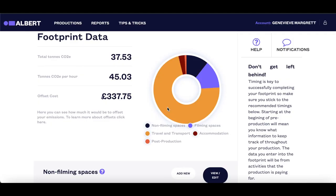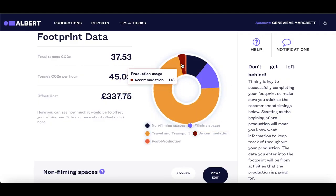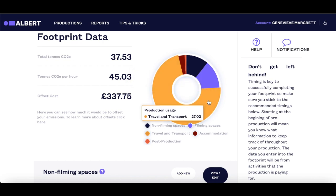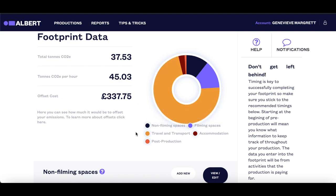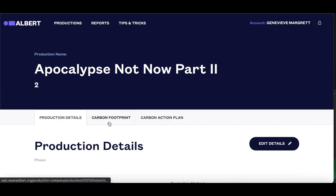The production team and heads of department should use their draft footprint to identify areas where they can reduce their impact and work through a range of ideas based on their bespoke Carbon Action Plan questionnaire. When you have created your production, you will see three tabs: Production Details, Carbon Footprint, and Carbon Action Plan.